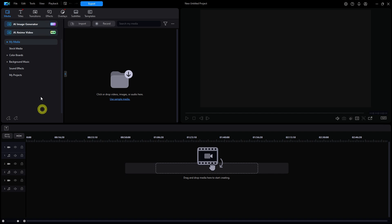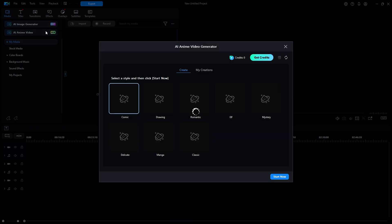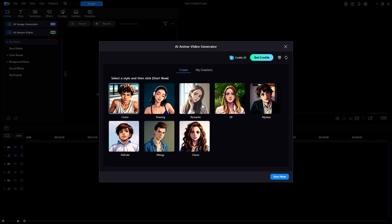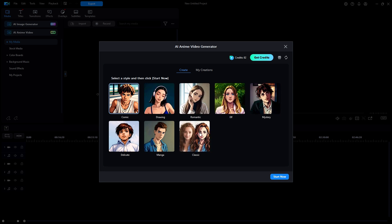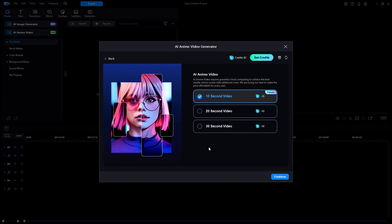Let's click on the button to start the AI anime video tool. The first thing is to choose a style. I'll click on classic and then start now. My next choice is the duration, either 10, 20 or 30 seconds. Nothing longer. I'll choose 10 seconds and click continue.